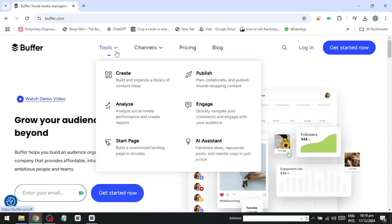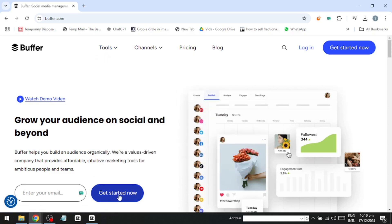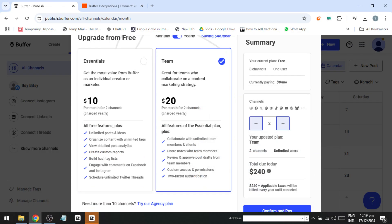To get started, click on Get Started Now at the top right of the homepage to create a Buffer account. Buffer offers three main versions to cater to different needs.